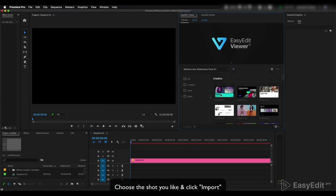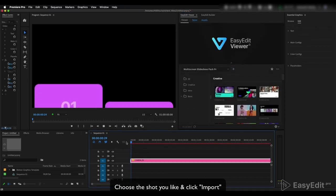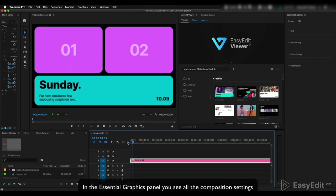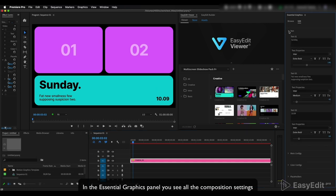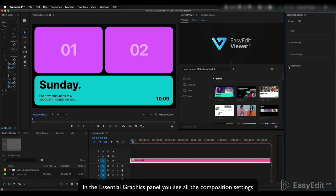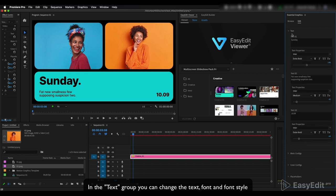Click import. In the Essential Graphics panel, you can see all the composition settings. In the Text group, you can change the text font and font style.